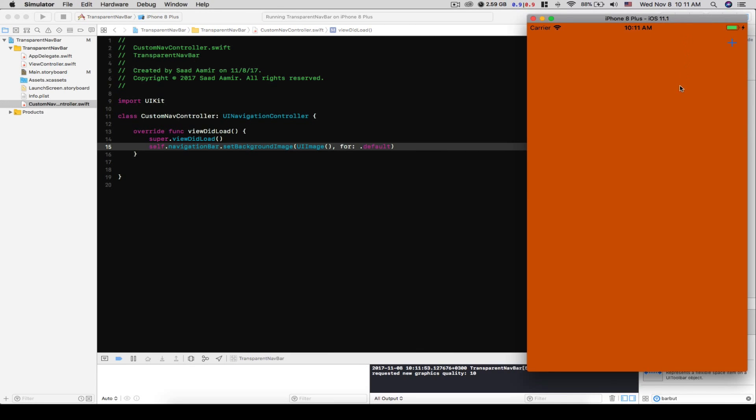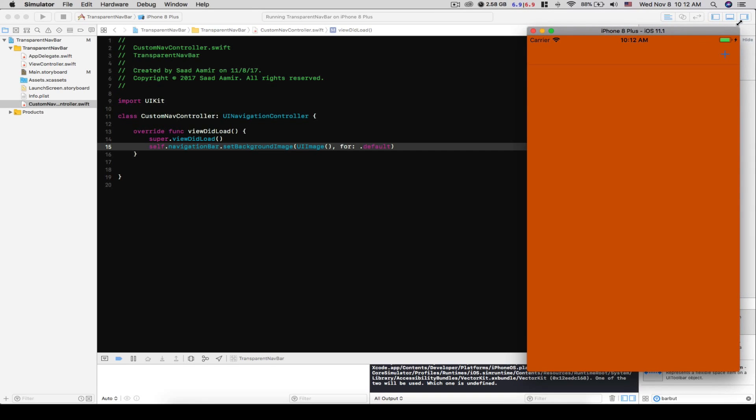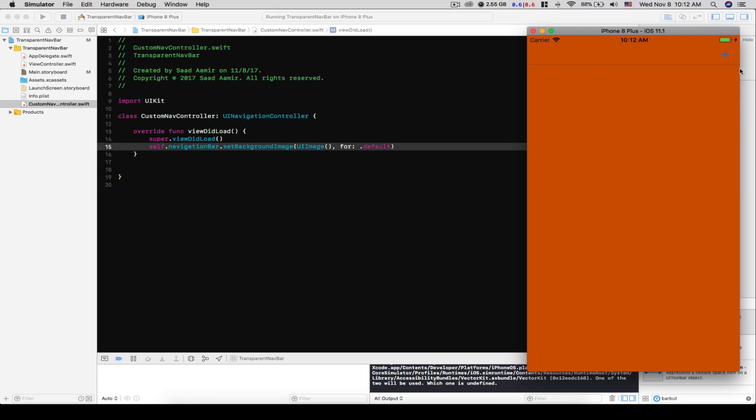And if I make it small, I think you will be able to see that black kind of line at the bottom. But if you run it on an actual device, you will see that black line at the bottom. And we'll have to get rid of this to make it truly transparent.